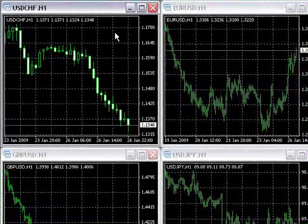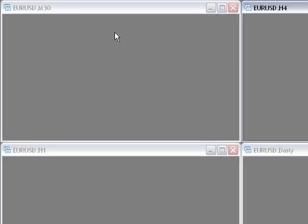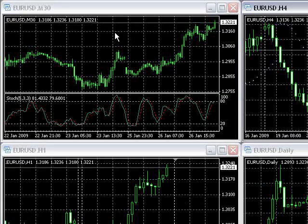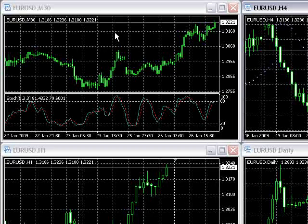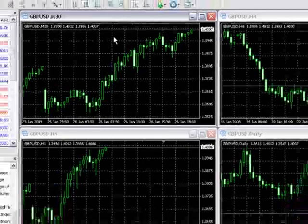For example, a trader may set up a euro profile displaying all euro charts and a pound profile displaying all pound charts.